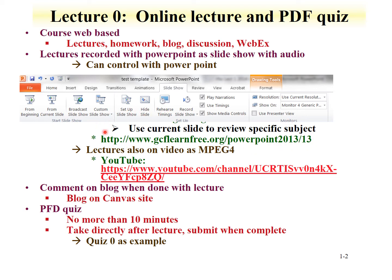Lectures will also be available as videos in MP4 format. These will be on a YouTube site for the course, and they can be seen through the Canvas site or the YouTube site.